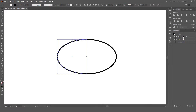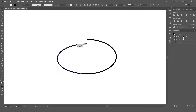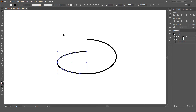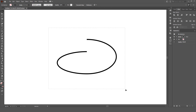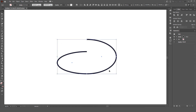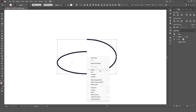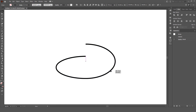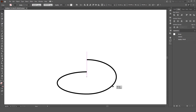Now we have an ellipse made up of two halves. I'm going to squish this down a bit. Then let's join them together by selecting both lines and pressing CMD or CTRL plus J — that's the shortcut for join.